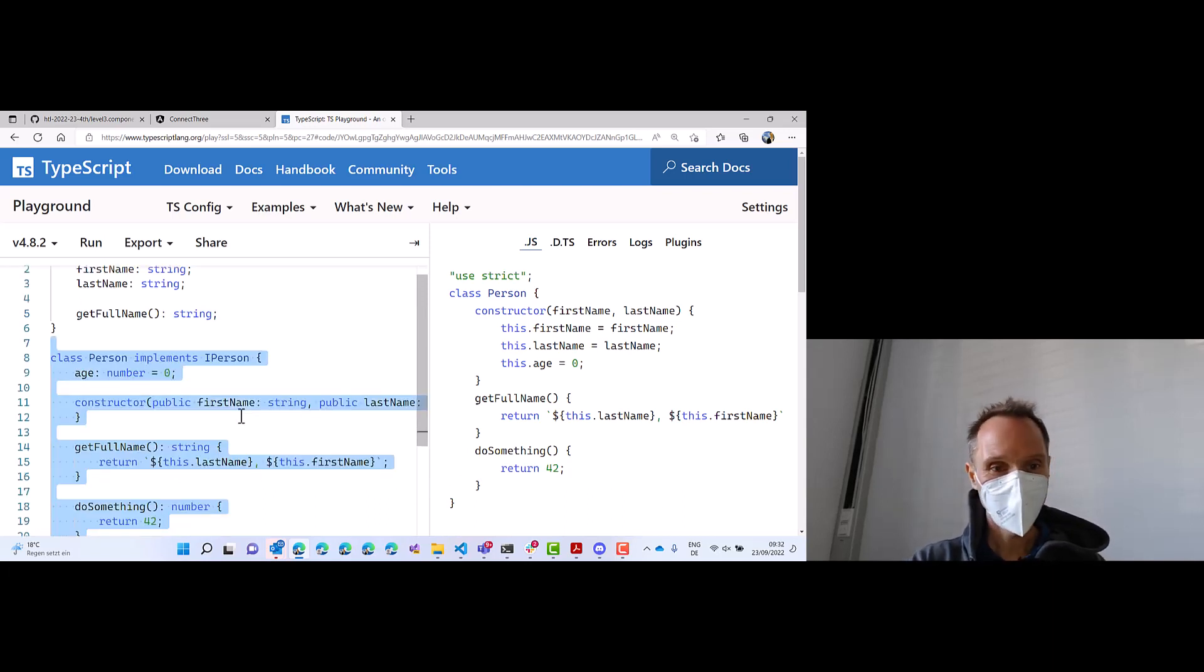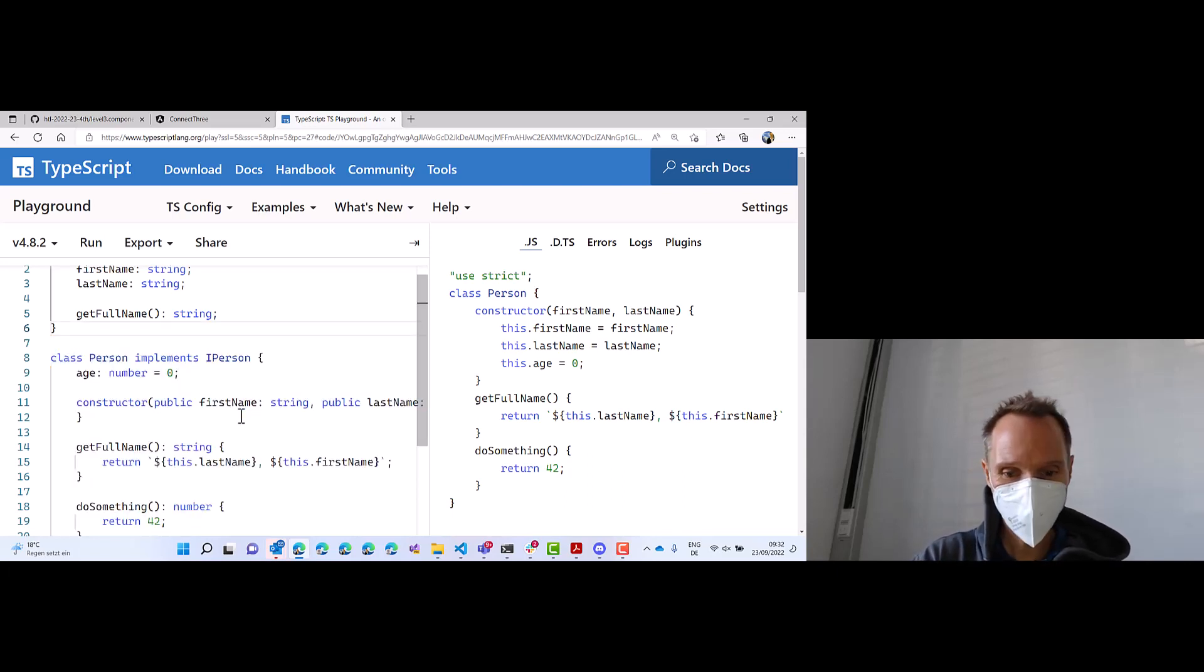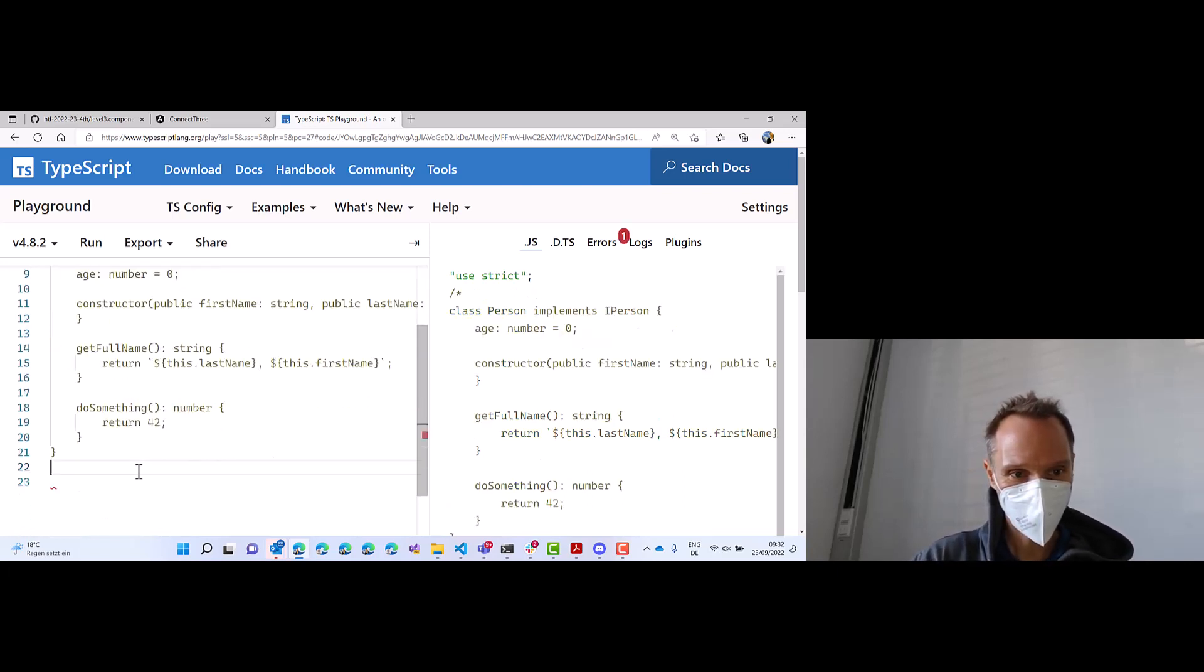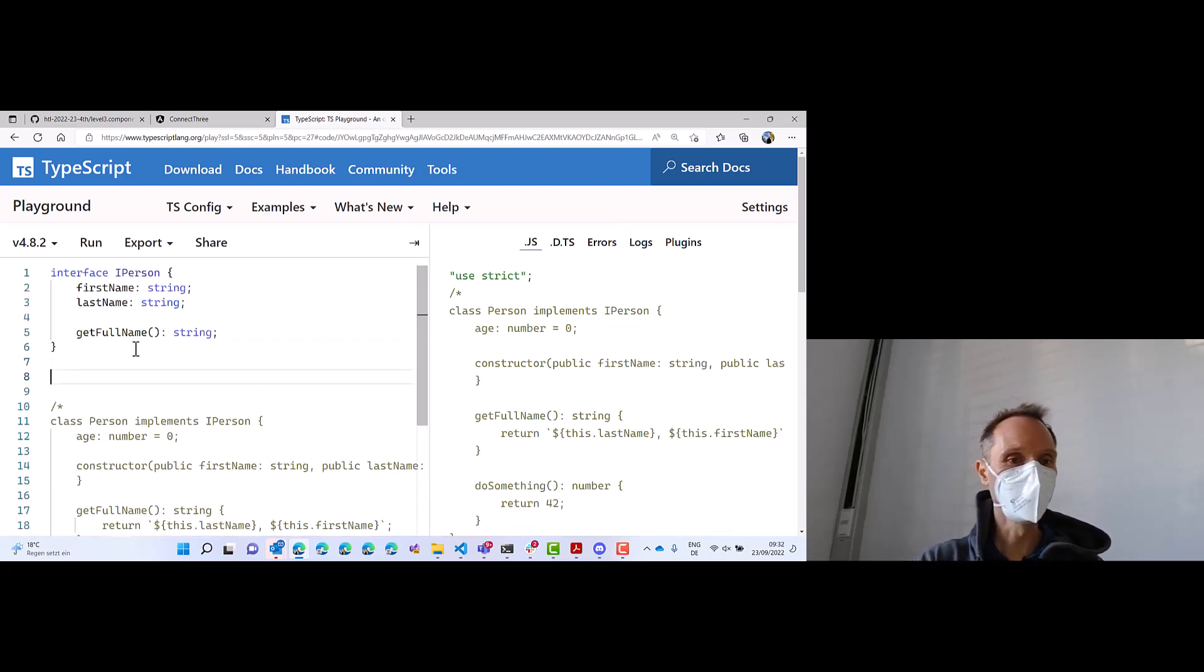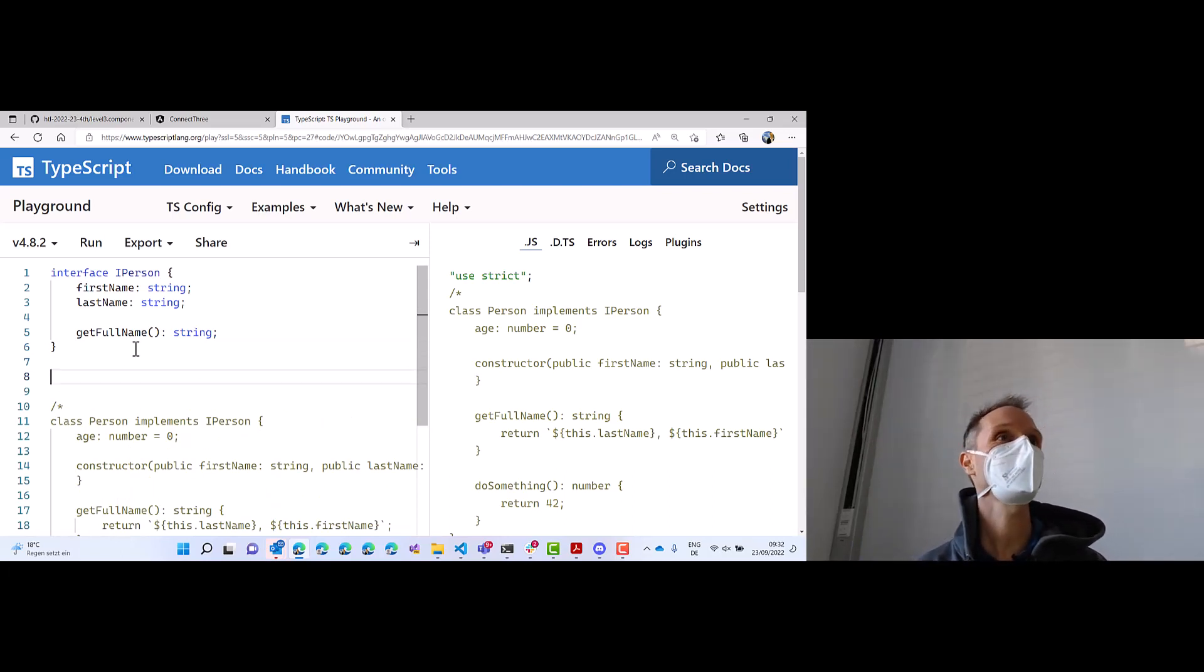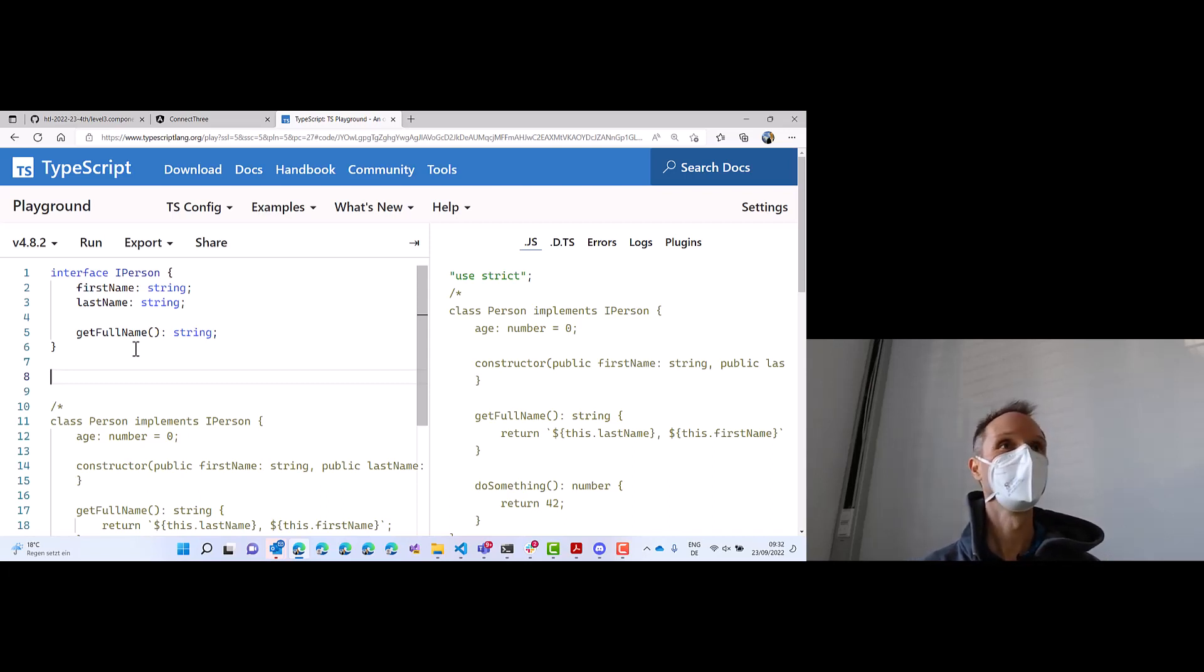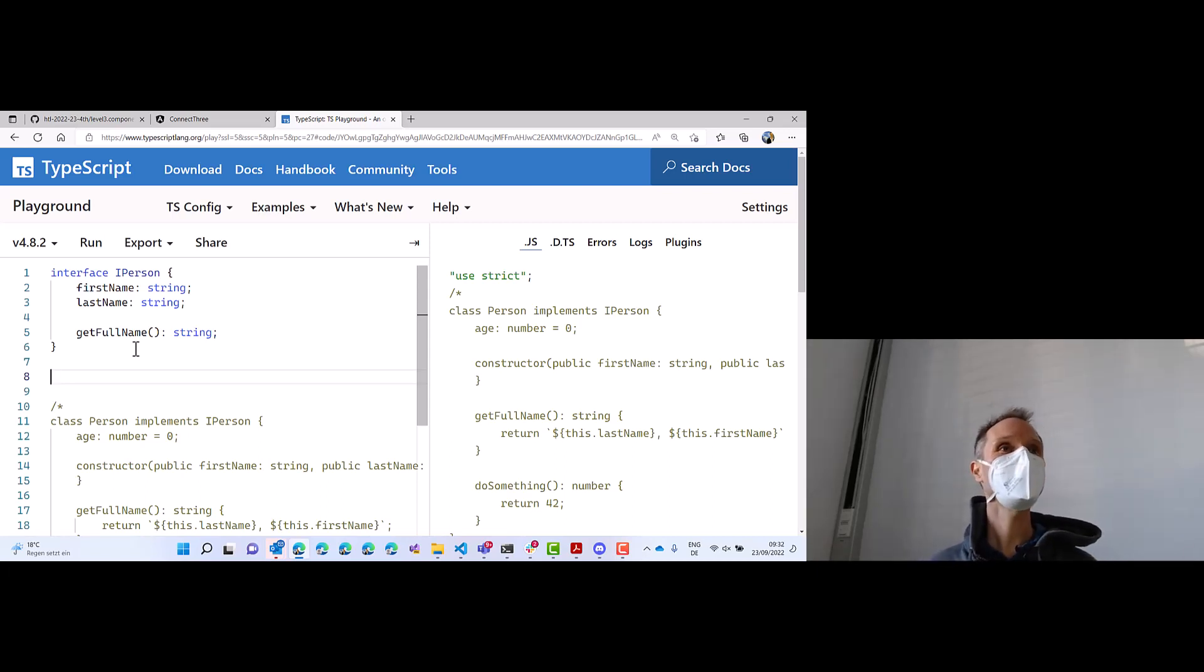Guess what? I can comment out this class here. And the interface is still usable. Can you tell me a way in C Sharp or Java how to create an instance of an interface? Can I say new interface in Java or C Sharp? No. Not possible. No way. Never. That's not possible.